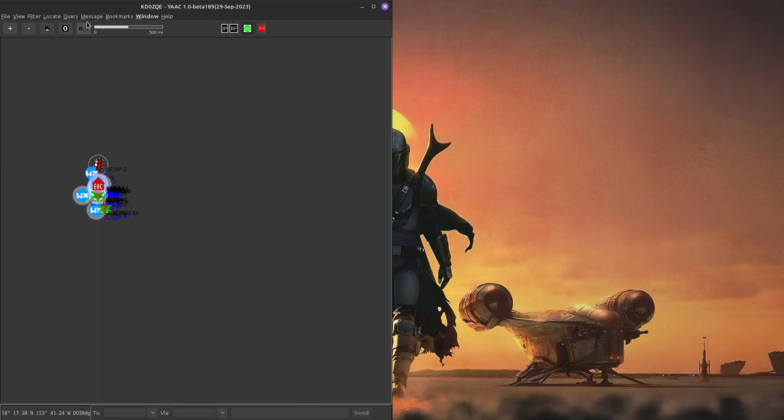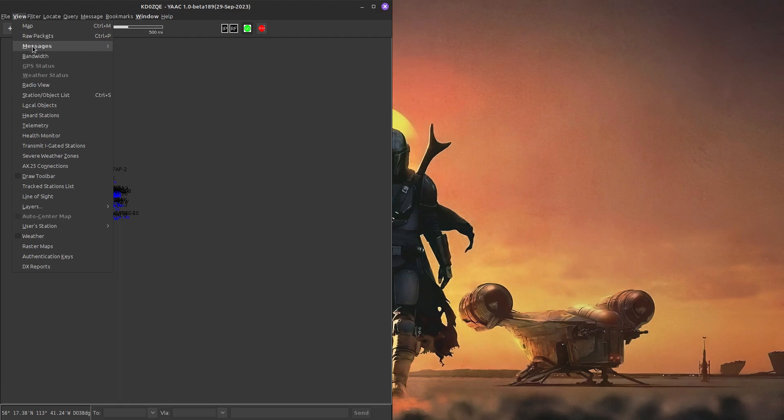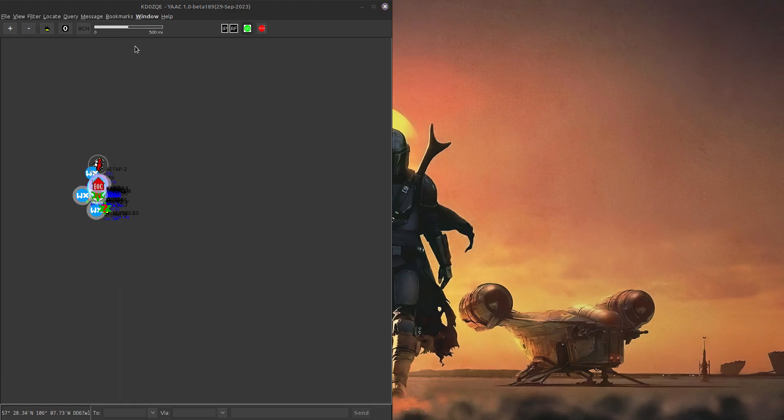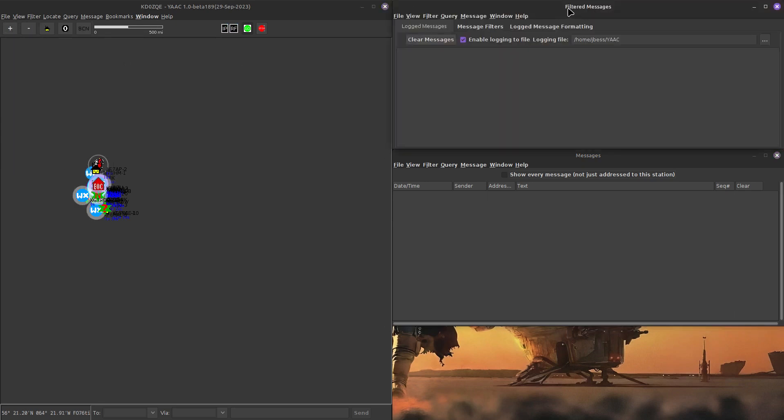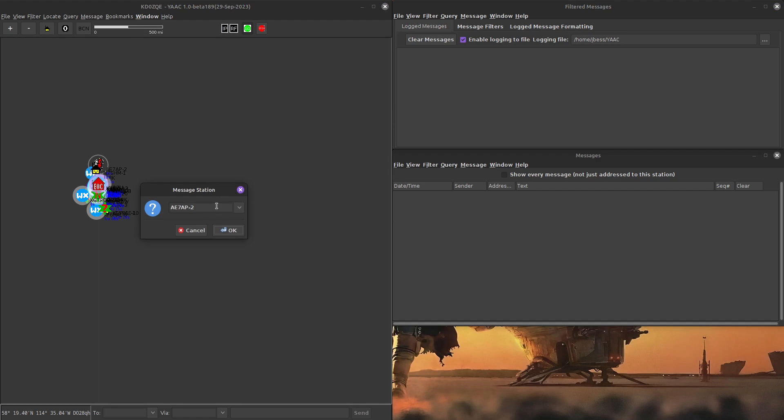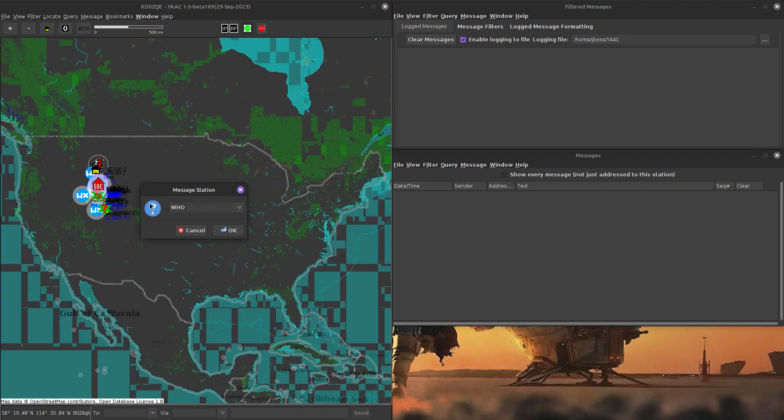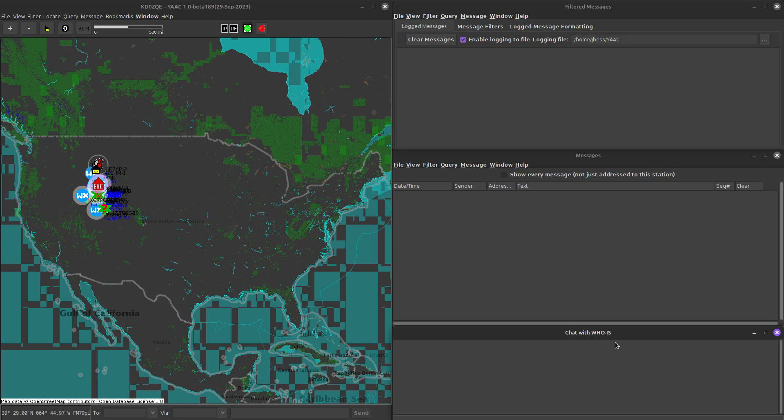The next thing I do is I come up to the view button and I go to messages, raw messages. I go back up to the view button, go to messages and filtered messages. And I usually put filtered on top, the raw messages in the middle. And then the last thing I'll do is I'll go to messages, chat with station, and I'll type in who is and set that up at the bottom.